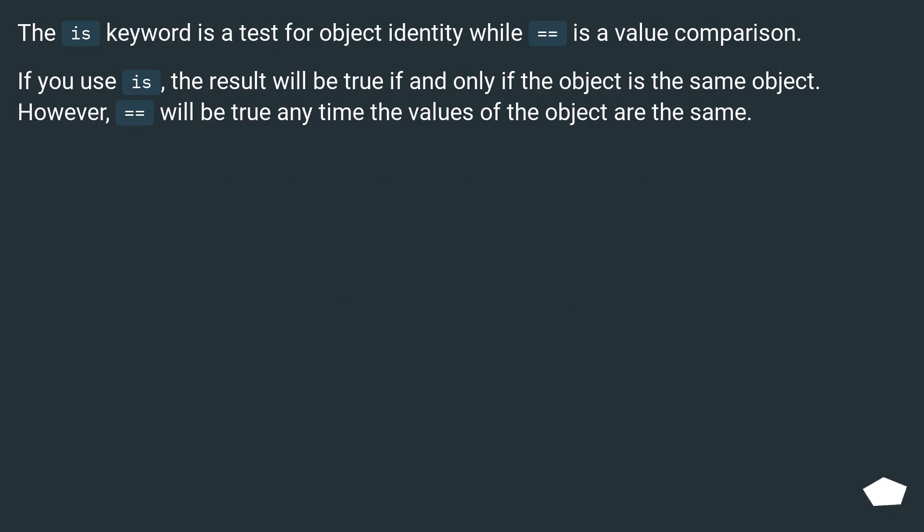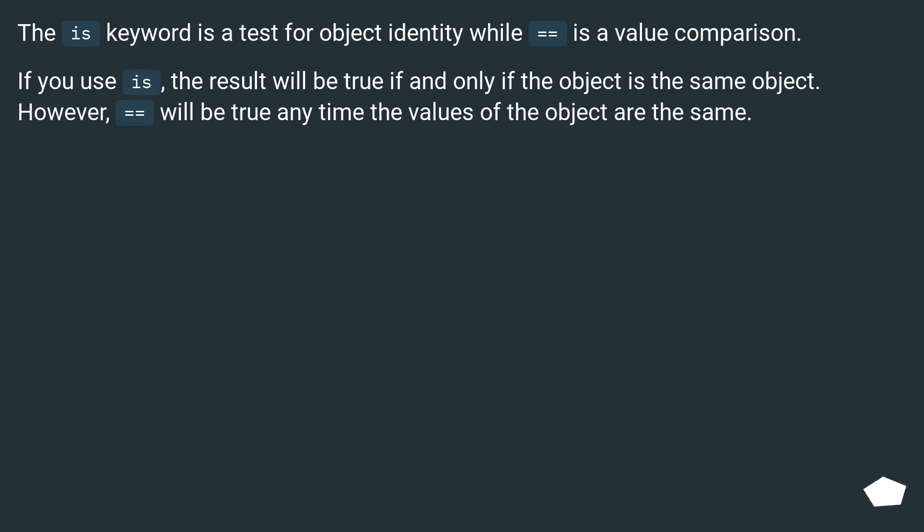The is keyword is a test for object identity while equals equals is a value comparison. If you use is, the result will be true if and only if the object is the same object. However, equals equals will be true any time the values of the object are the same.